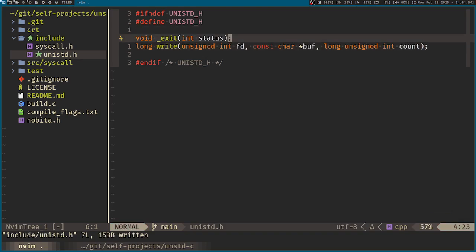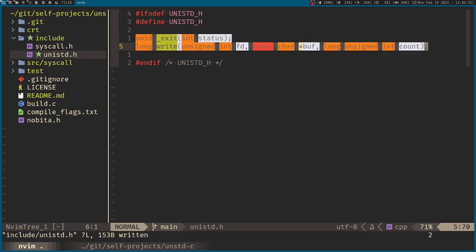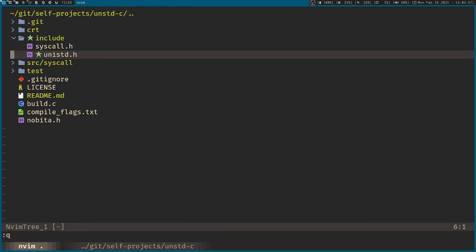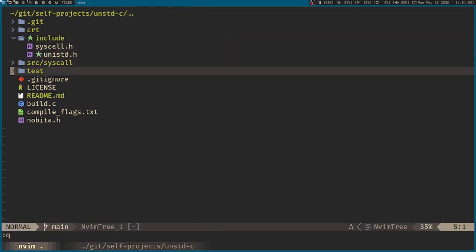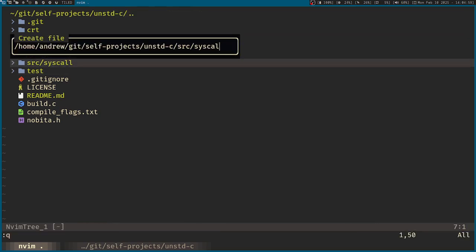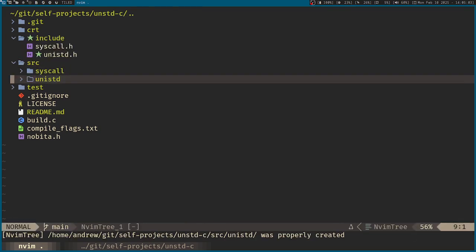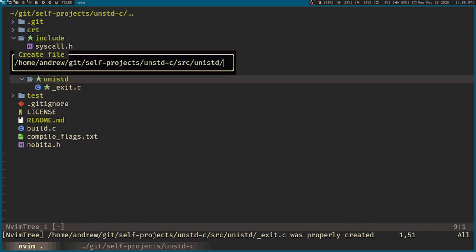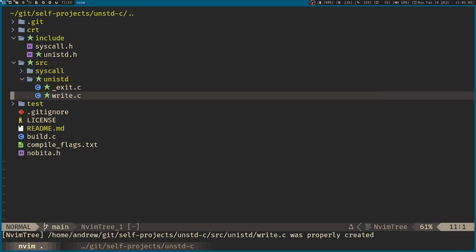So we'll be implementing these two for now. So here in the source files, we now have unistd, exit.c and write.c.